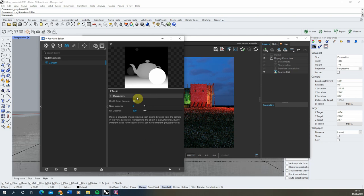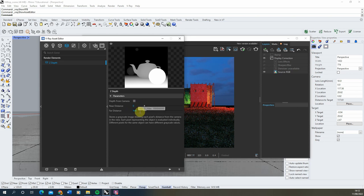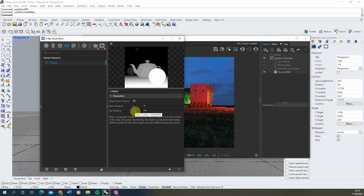The way that Z-depth works is it renders out a separate image of your scene — a black and white image where white represents any object that's very close to the camera and black represents any object that's very far away. This depth is dictated by the near and far distance values, which represent a unit base for your scene. Mine is set from 0 to 500 — 500 being 500 metres away from the camera, because I'm currently using metres in this scene.